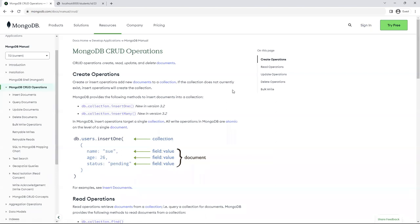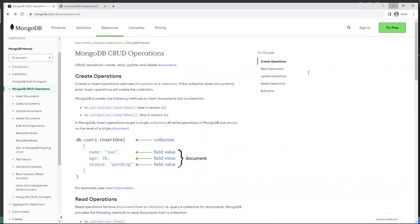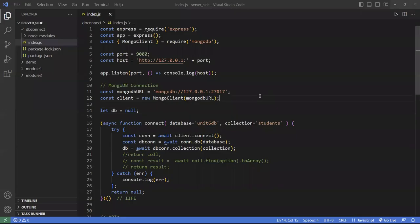Mongoose uses these similar functions to interact with the MongoDB database. As you can see, the MongoDB functions are almost the same as the Mongoose ones, and that's a good thing.